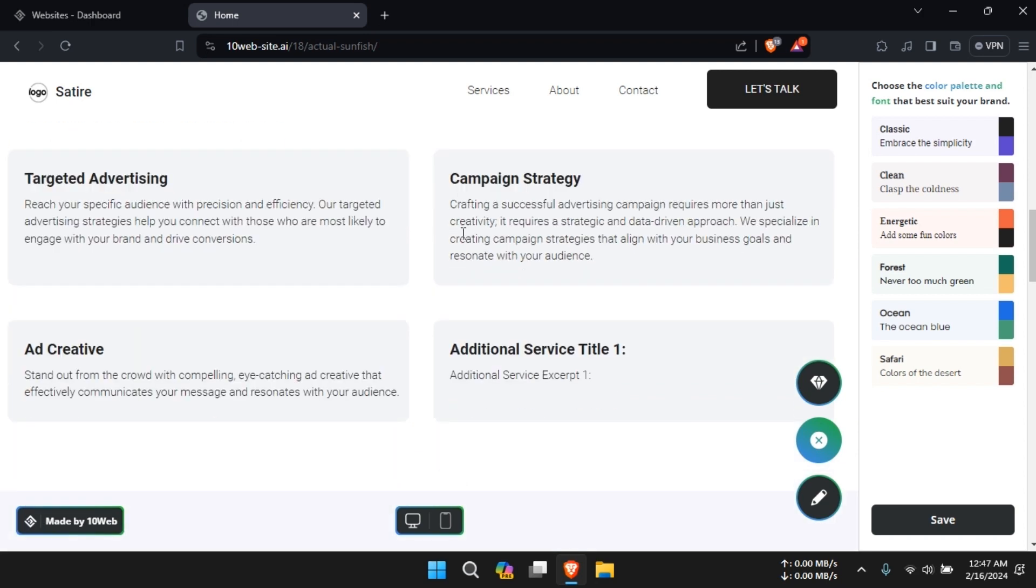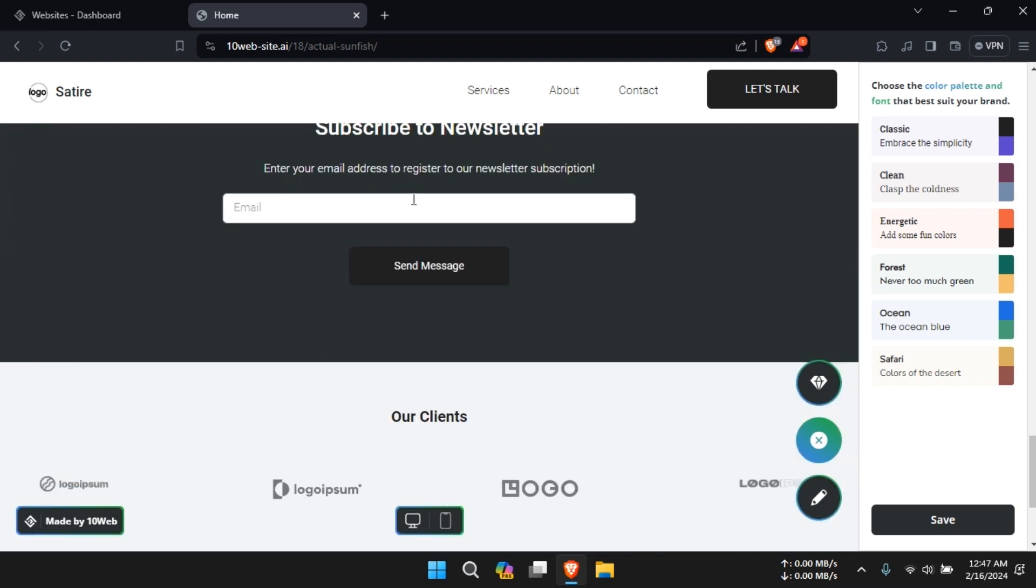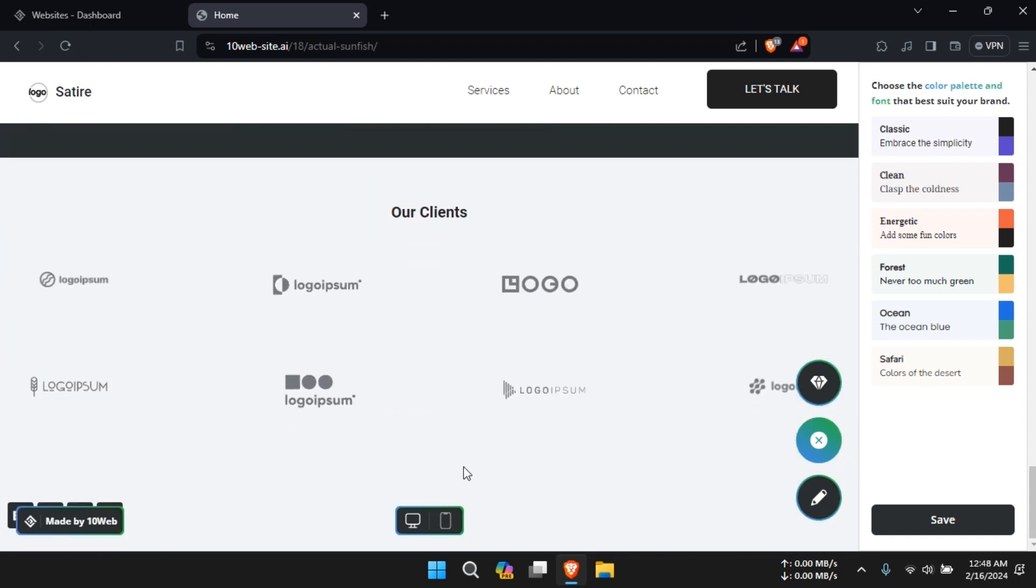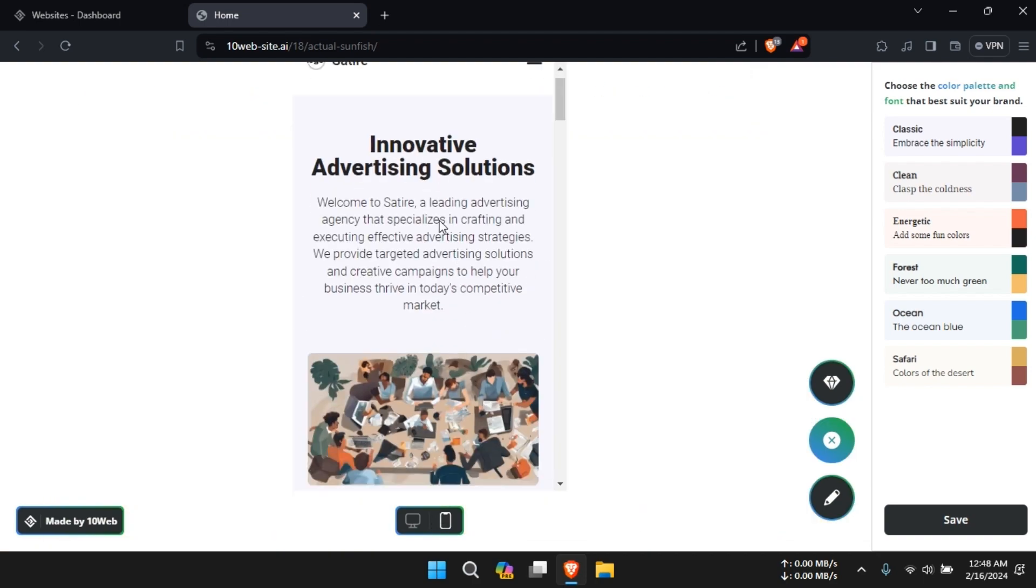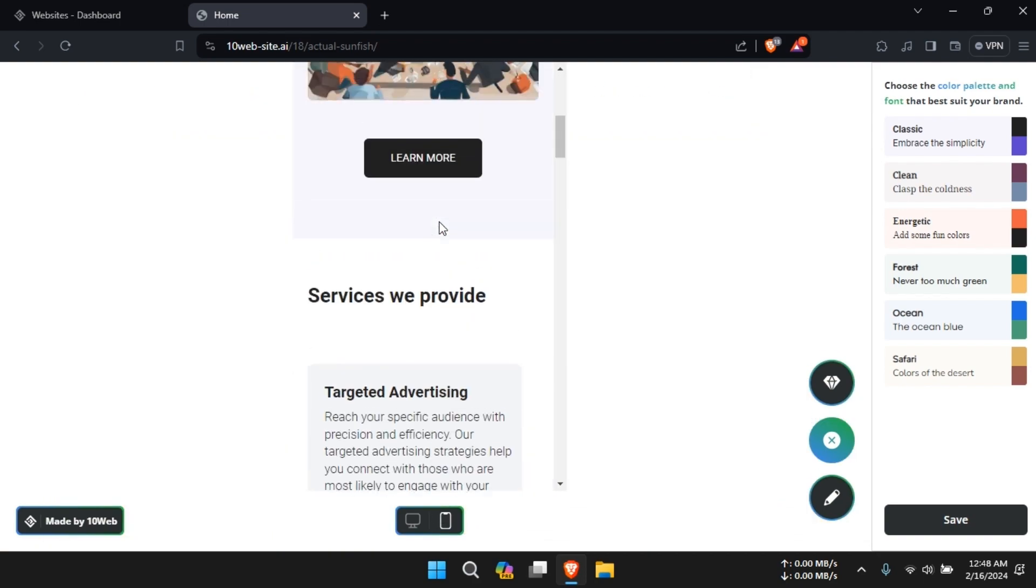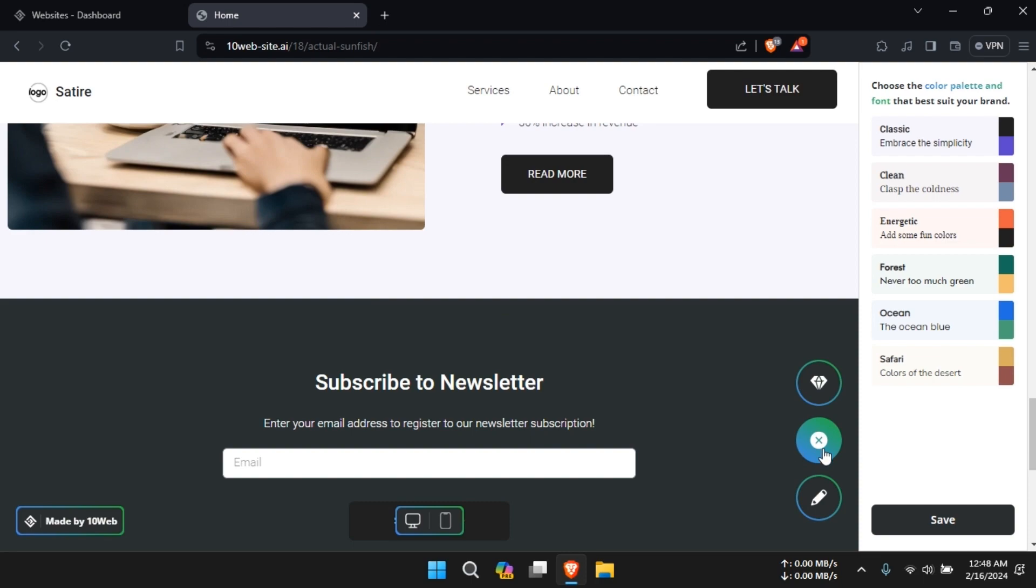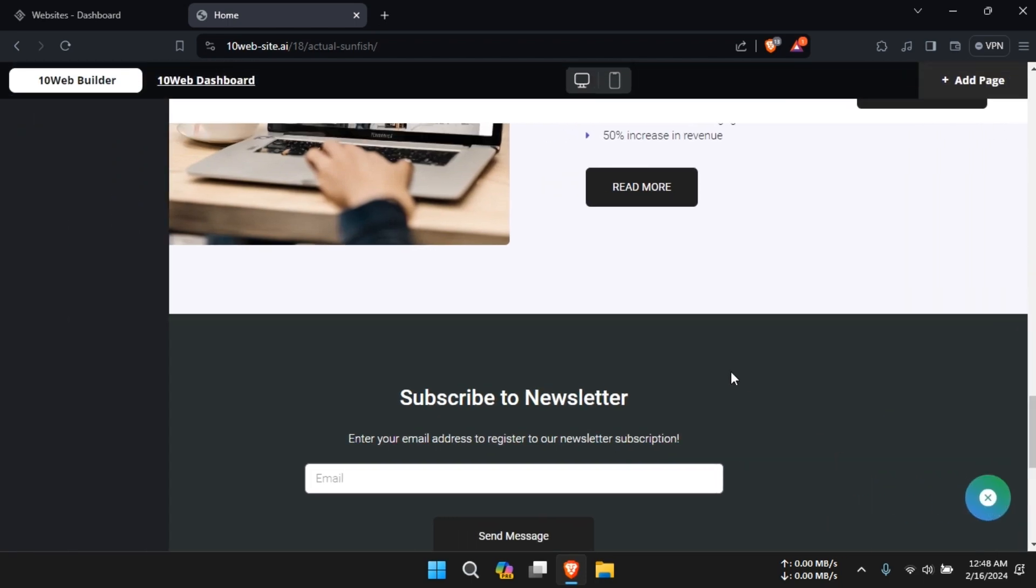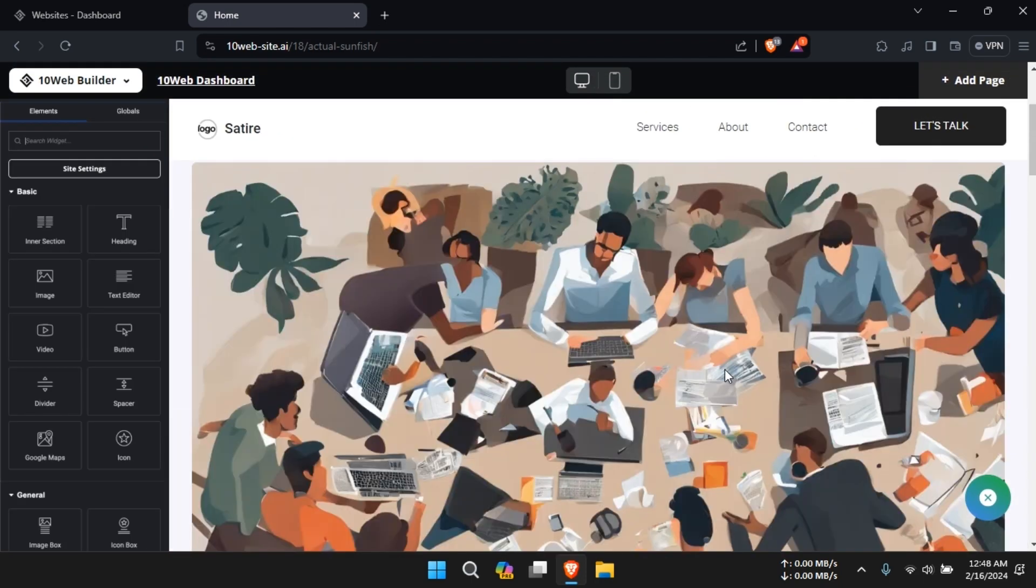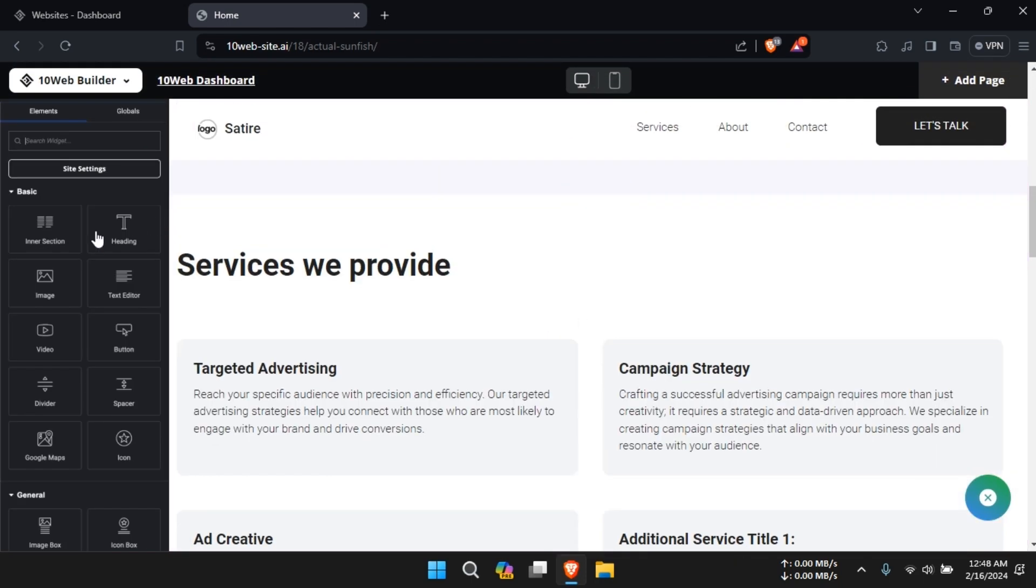10Web AI includes built-in SEO tools to help users improve their website's visibility and rankings in search engines. From meta tags to XML sitemaps, these tools provide valuable insights and recommendations for optimizing website content.